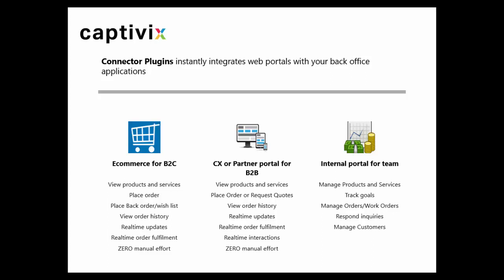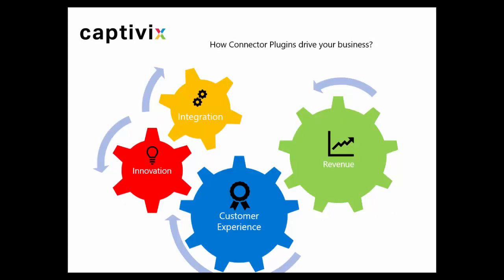Or it simply can be an internal system for your sales team or your field services team to manage orders or work orders. Now how does this plugin drive your business?